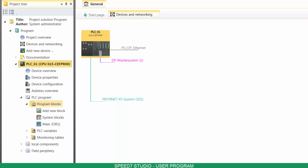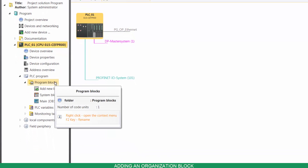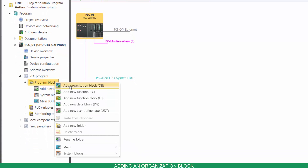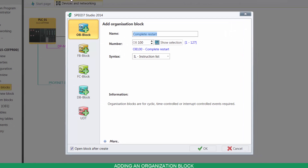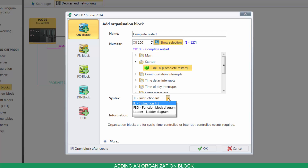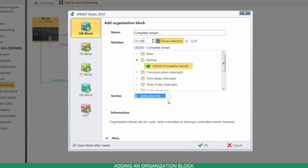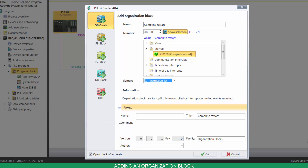Notice that by default, there's already an OB. To create a new OB, right-click on Program Blocks, then click on Add Organization Block. You can name it, select its number, and its programming language. If you click on More, you can enter further details.